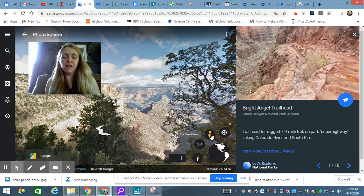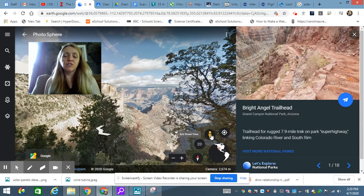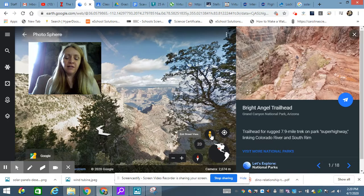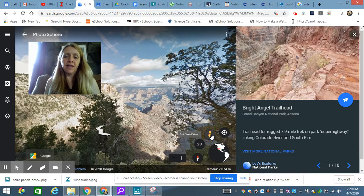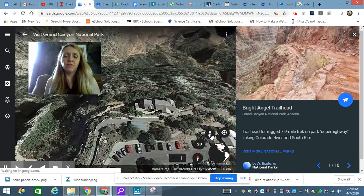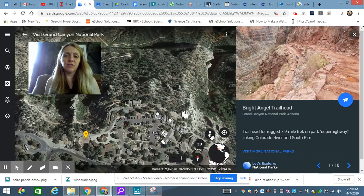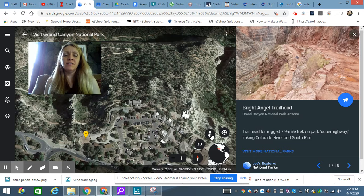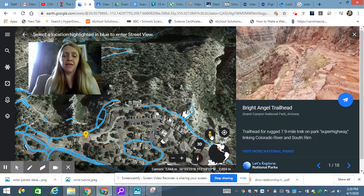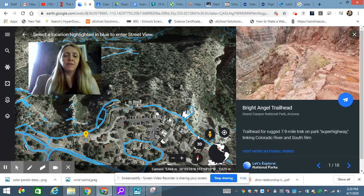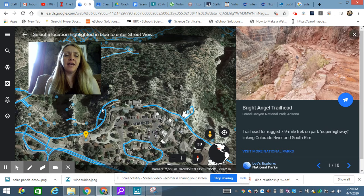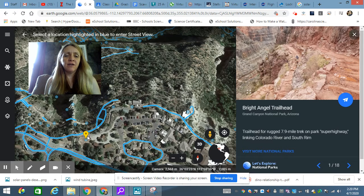This is called Pegman. Right now, we're looking at what's called a street view. But if I click on him, it'll exit the street view, and I'll go into an aerial view, where I'm looking from above. Once I go into that, I can press on Pegman again, and it'll show me all the places I could bring my Pegman. So I could click on any of these blue places.